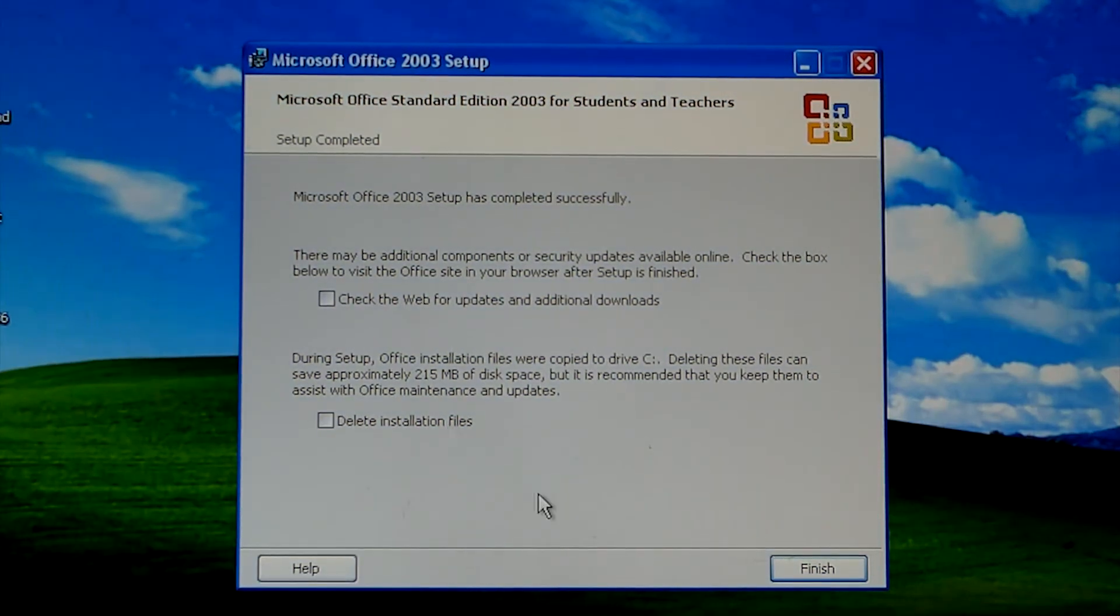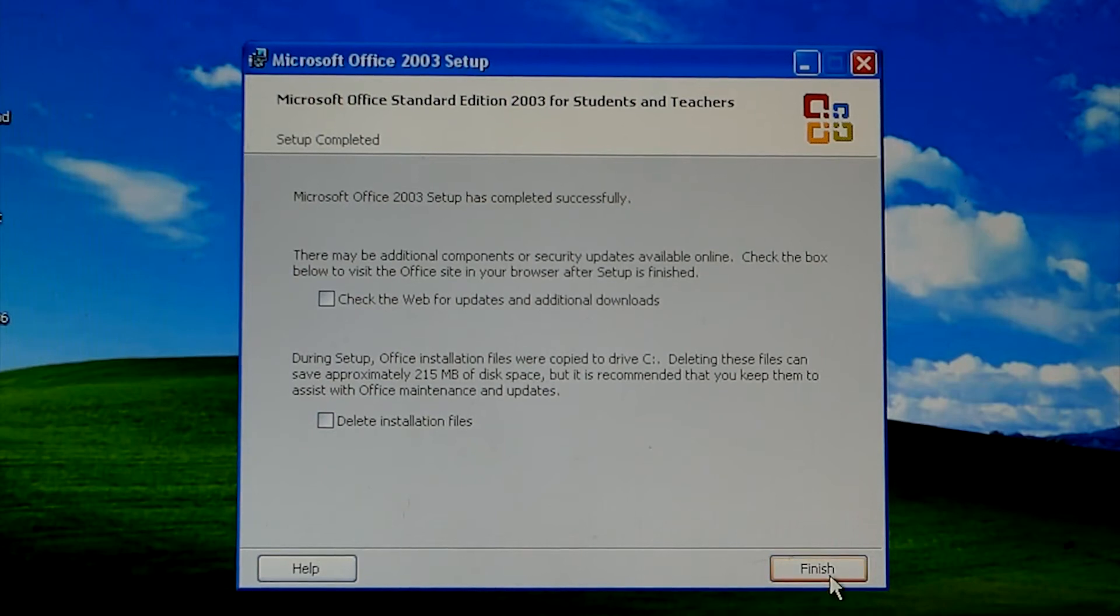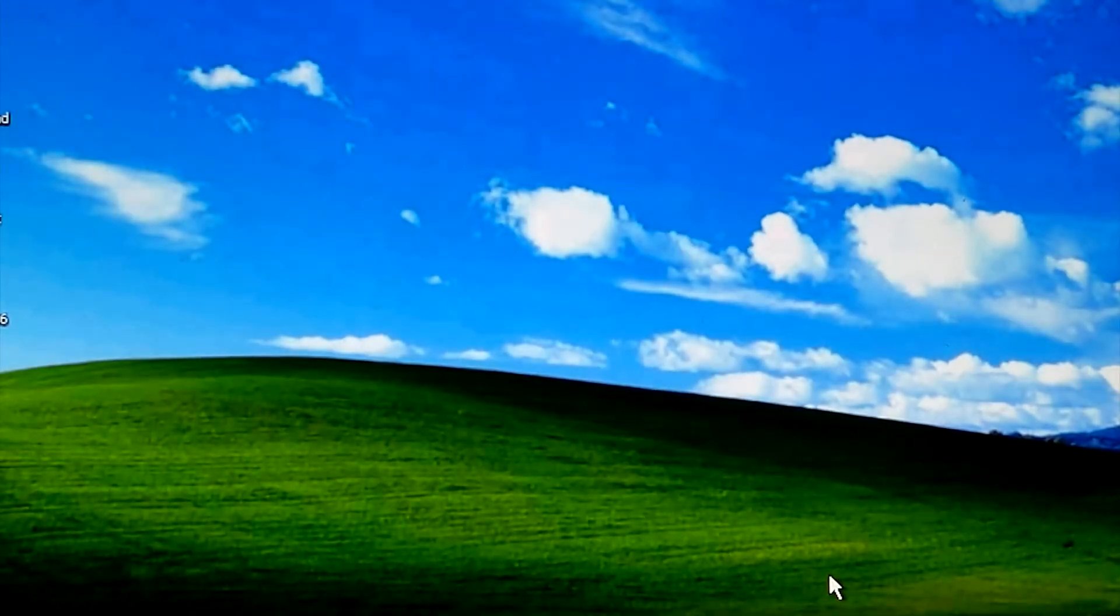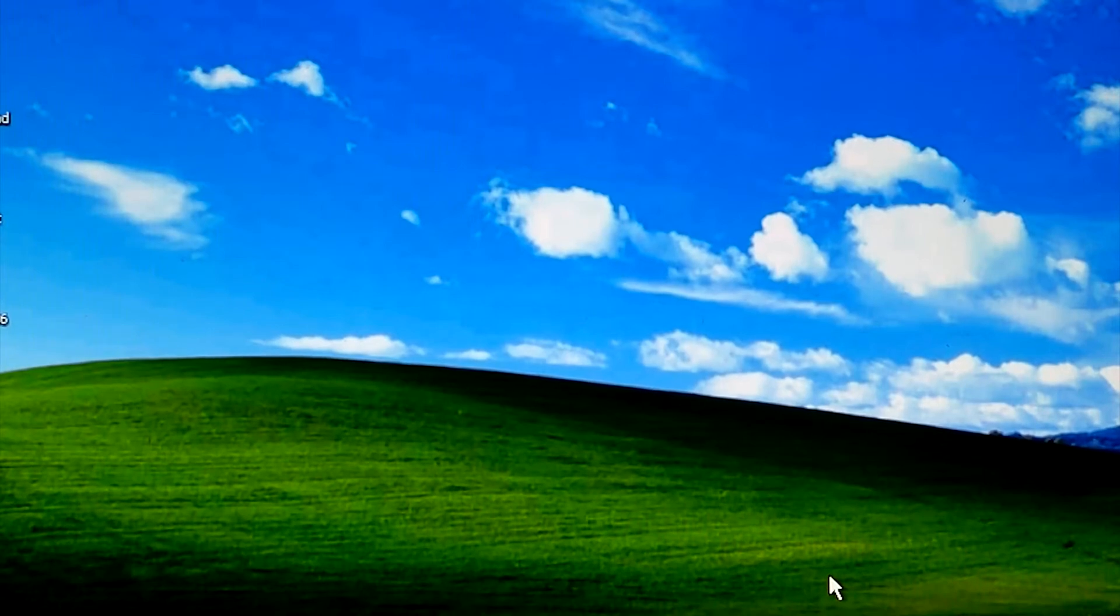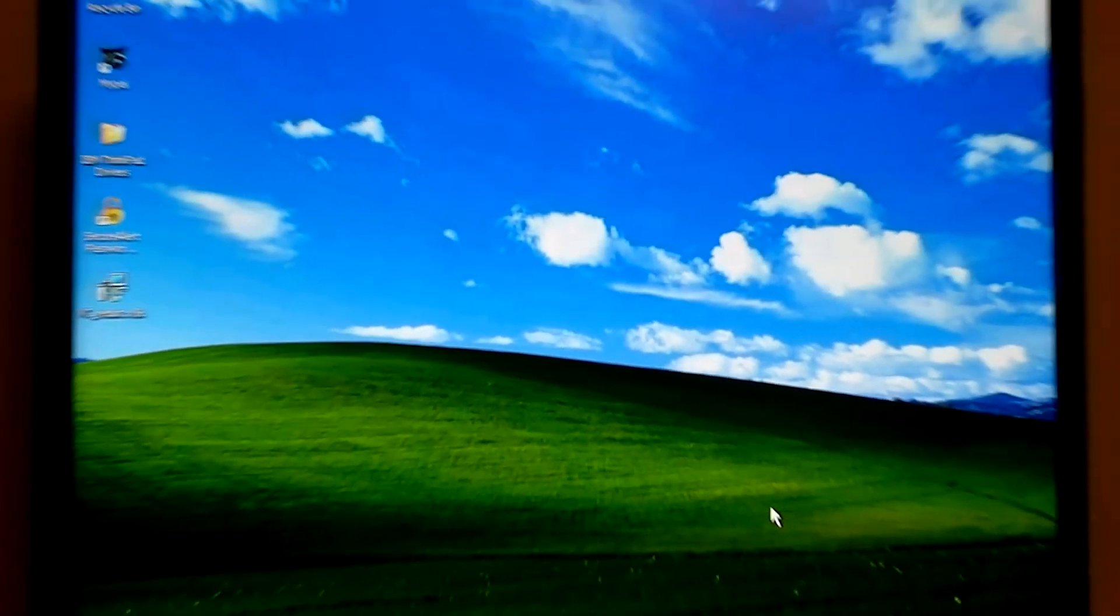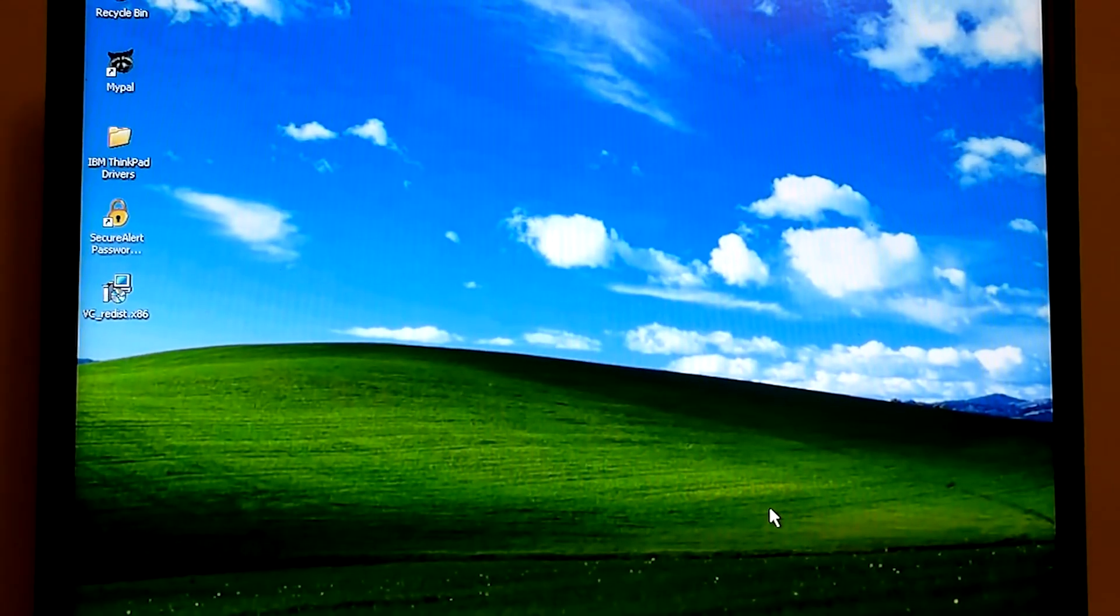Alright, here we are, it's finished. So normally I don't like to delete the installation files because those could be used to fix Windows, you know, and things like that. But well, here we go, zoom out here.